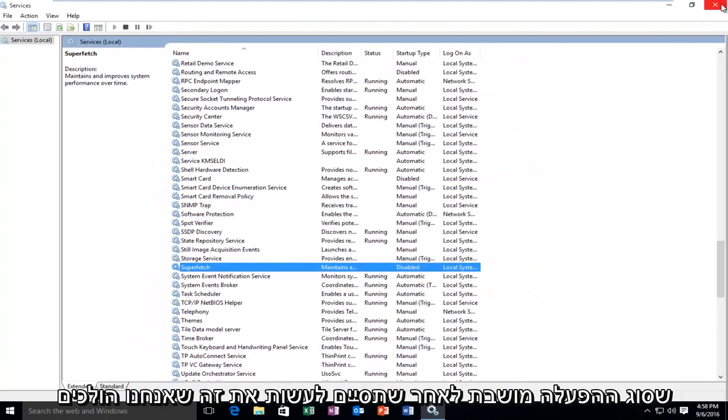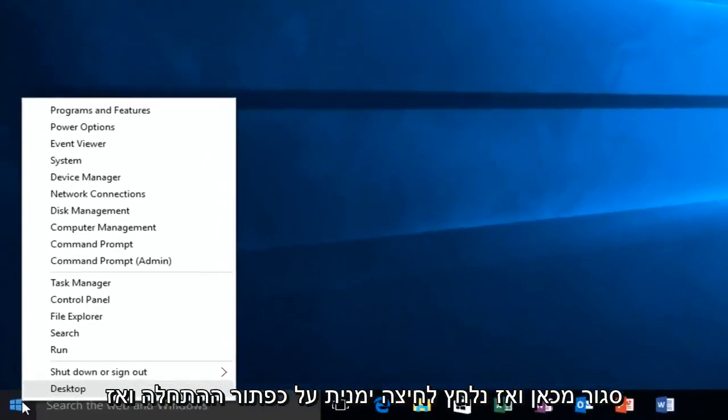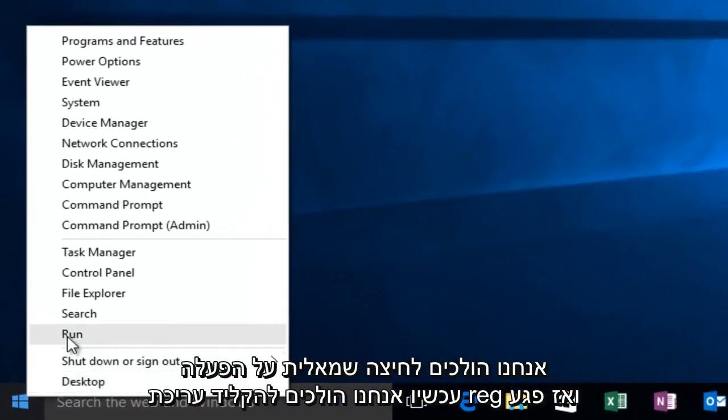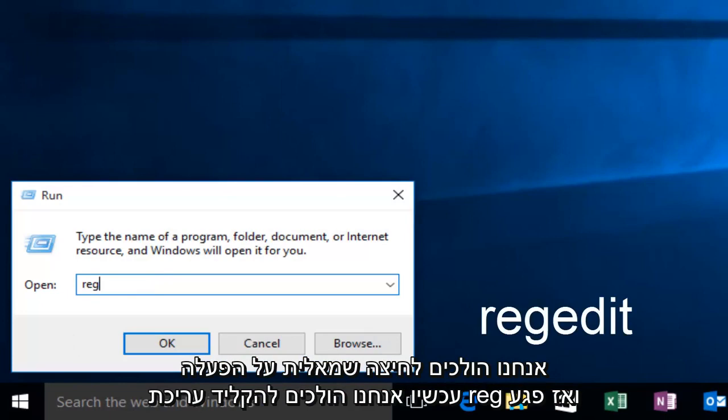Once we're done doing that, we're going to close out of here. Then we're going to right-click on the Start button. Then we're going to left-click on Run. Now we're going to type Reg Edit.